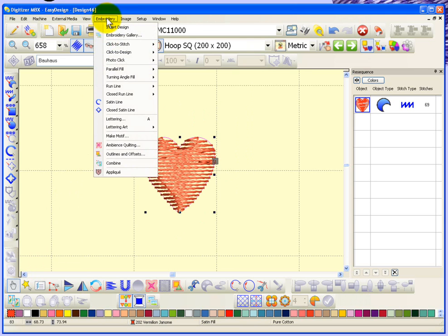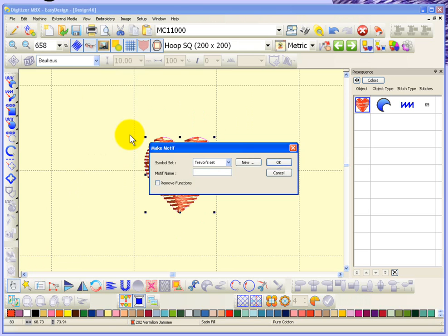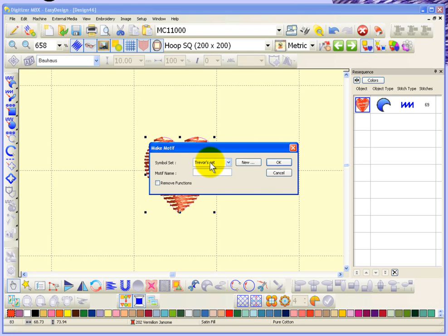What I now want to do is select embroidery and make motive to create an actual motive from this heart. So I choose make motive, and this is the box that comes up. It gives me the ability to choose where I want to save the motive. Now I've created my very own motive set and I just called it Trevor set.